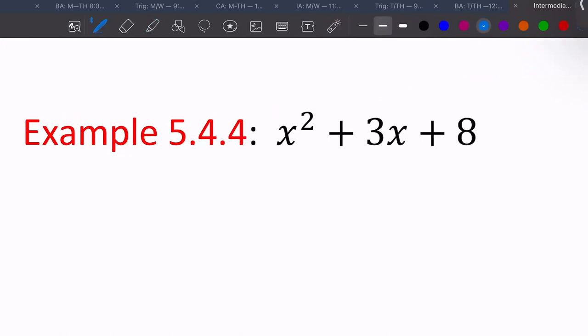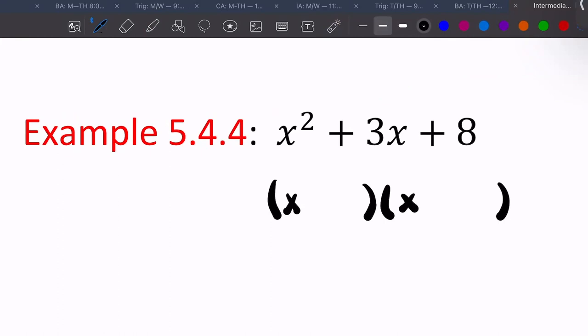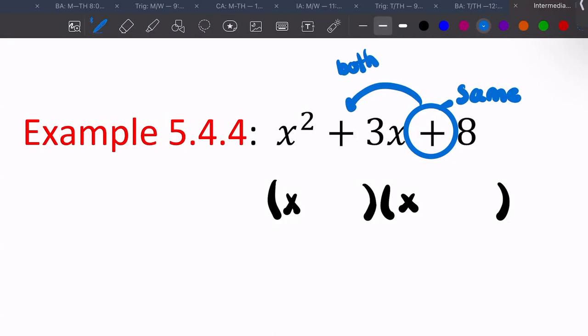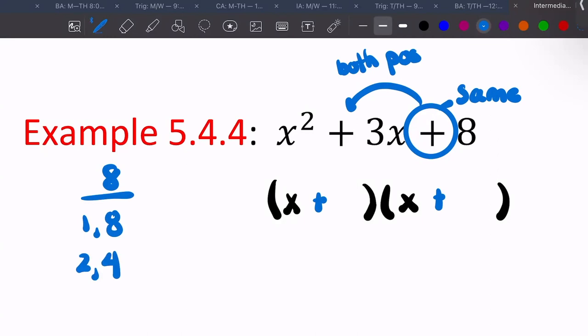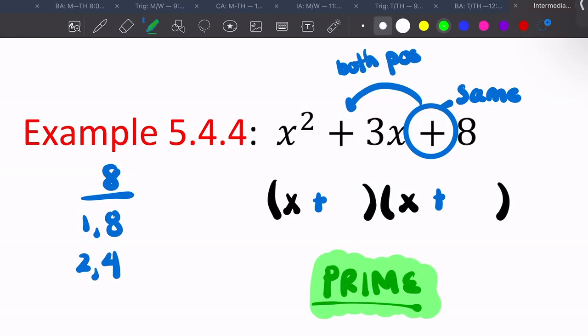In this example the signs are the same and both positive. Looking at factors of eight: one and eight, two and four. Neither one adds to give you three — one plus eight is nine, two plus four is six. This does not factor. When it cannot be factored, we write 'prime' and that is our answer.